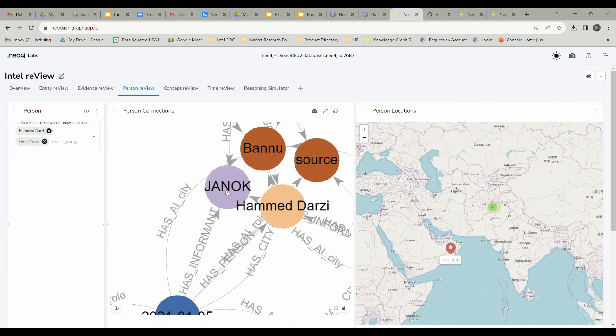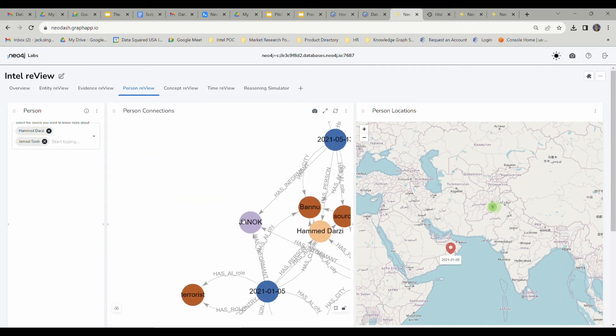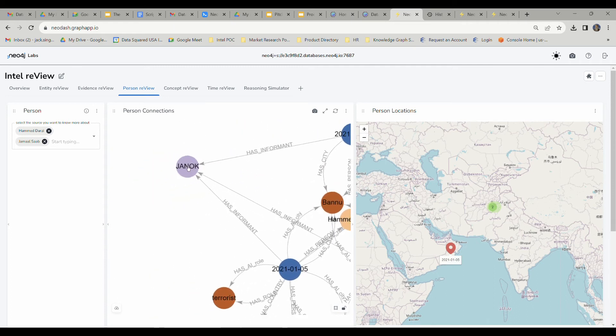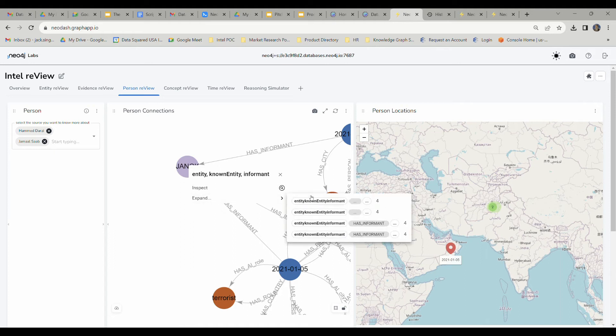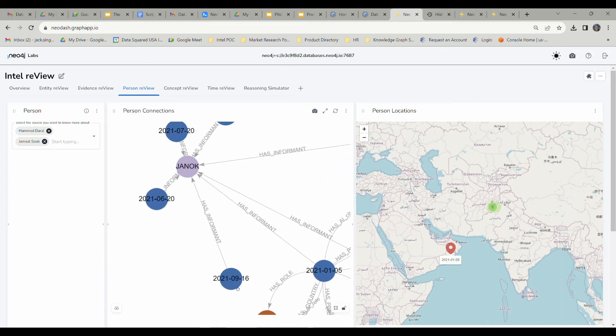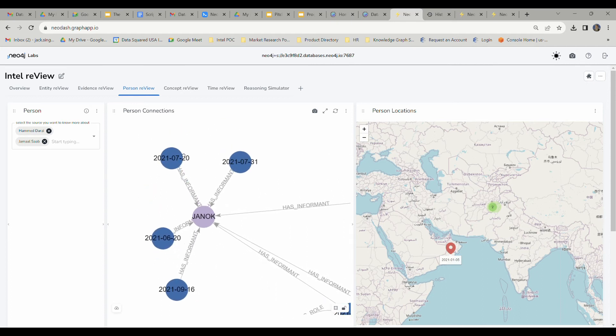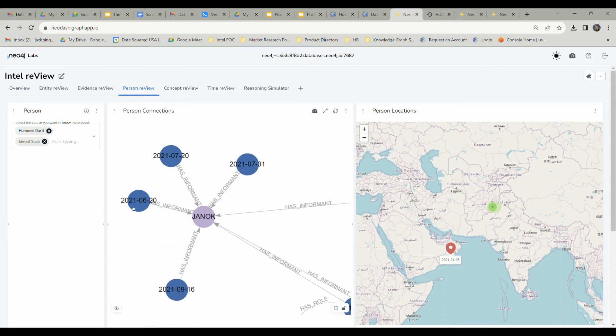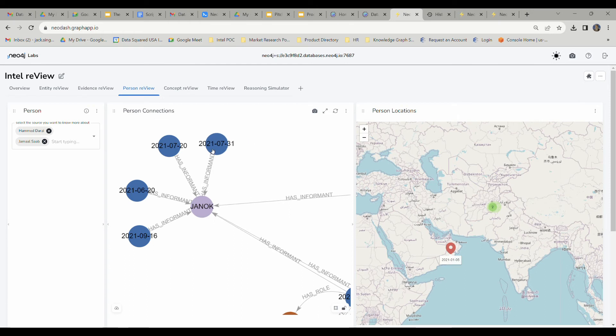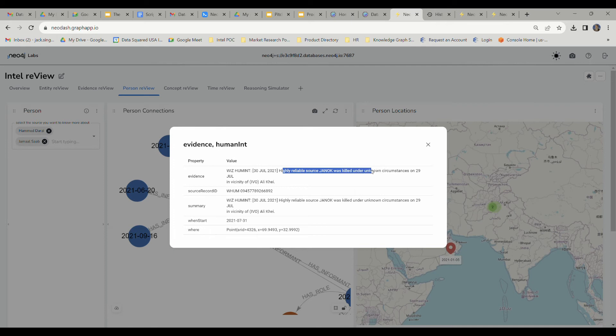We're going to jump in and take a look at Janak. We're going to isolate him over in this corner right here. We're going to right-click on this node and expand it to Entity That Has Informant. These are all of the additional reports that Janak has been responsible for giving to the United States government. This one wasn't Janak who made this report. He's just referenced in it. This is the report of his death under unknown circumstances on the 29th of July.